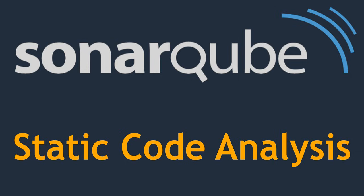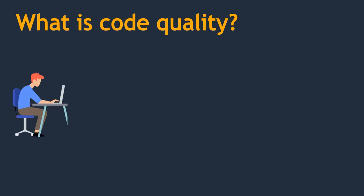To understand SonarCube better, let's jump into the development phase. In the development phase, developers write the code. Once they have written the code, we need to validate whether they have written quality code or not.